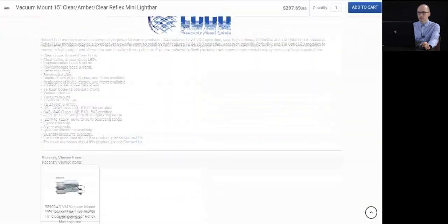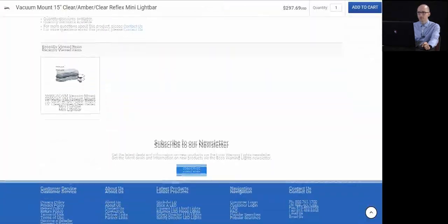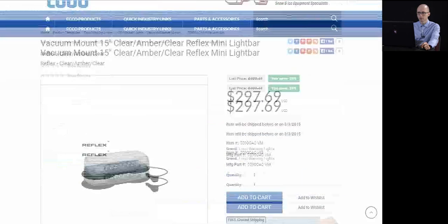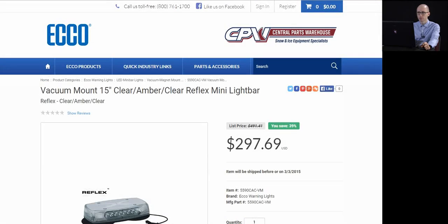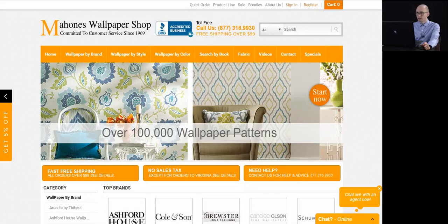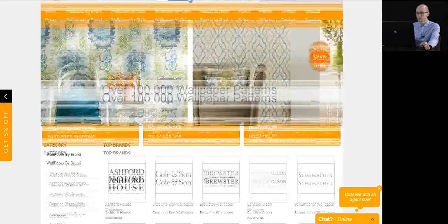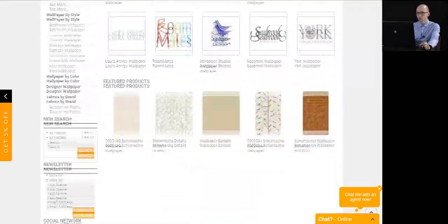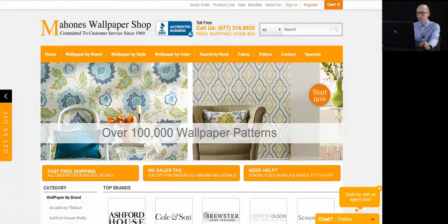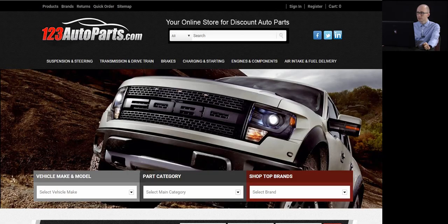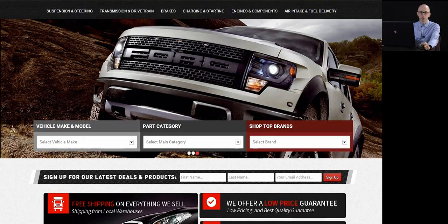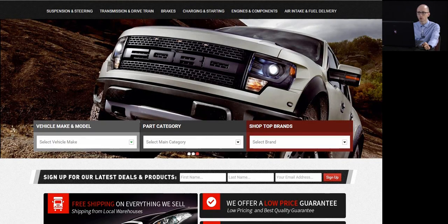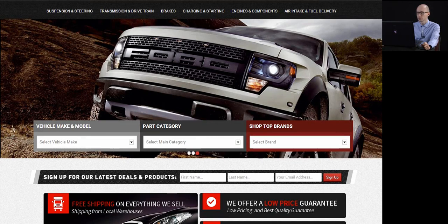This is another website. Again, you can see we can do a very clean look, white with some color elements. This particular website sells wallpaper. This is what their homepage looks like. And this one here is with auto parts. We can do custom lookups on the homepage as well as the search results to shop by vehicle, top brands.